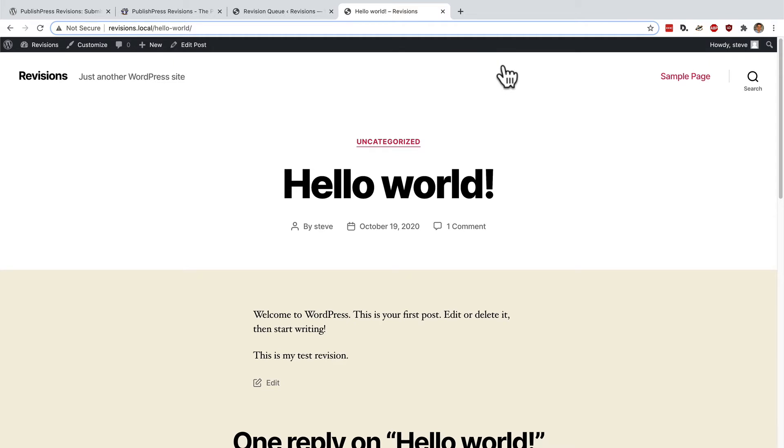This is the most basic part of the workflow. I have simply submitted a new change to myself, taken a careful look at it, and then published it. But there are much more advanced things you can do with PublishPress Revisions.